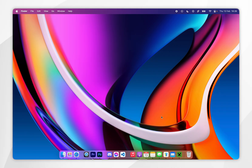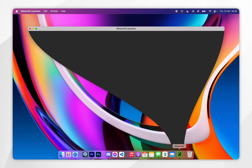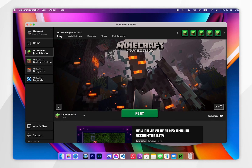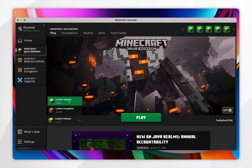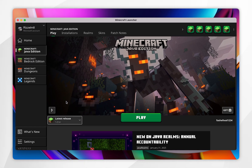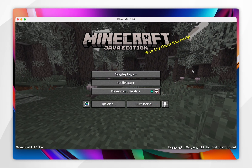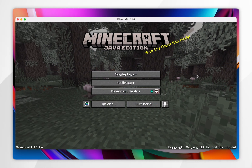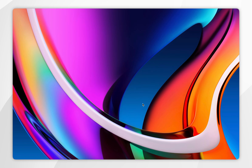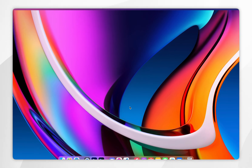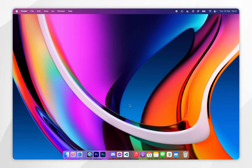The first thing we need to do is download the correct Minecraft version files so we can install Sodium later. To do this you want to open your Minecraft launcher and then select the version of Minecraft you want to install Sodium to — for this example it's 1.21.4. Once Minecraft has opened, the files are being downloaded, so go ahead and quit the game. Now we just need to download Fabric.